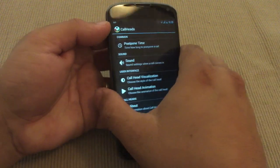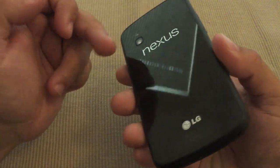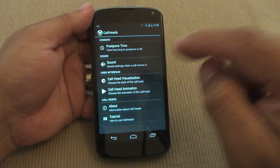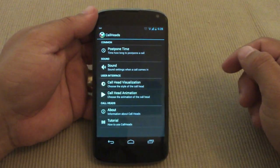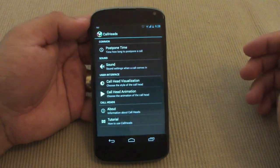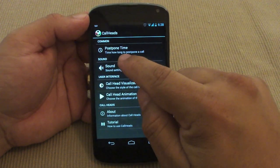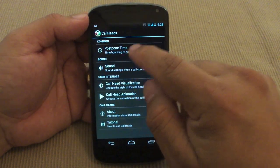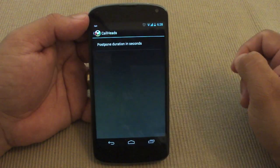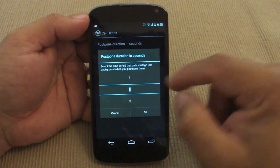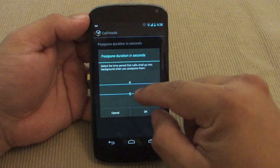Let's go ahead and open it. I am using the Nexus 4 because at this time this app is not compatible with the HTC One. You've got options here for postpone time.